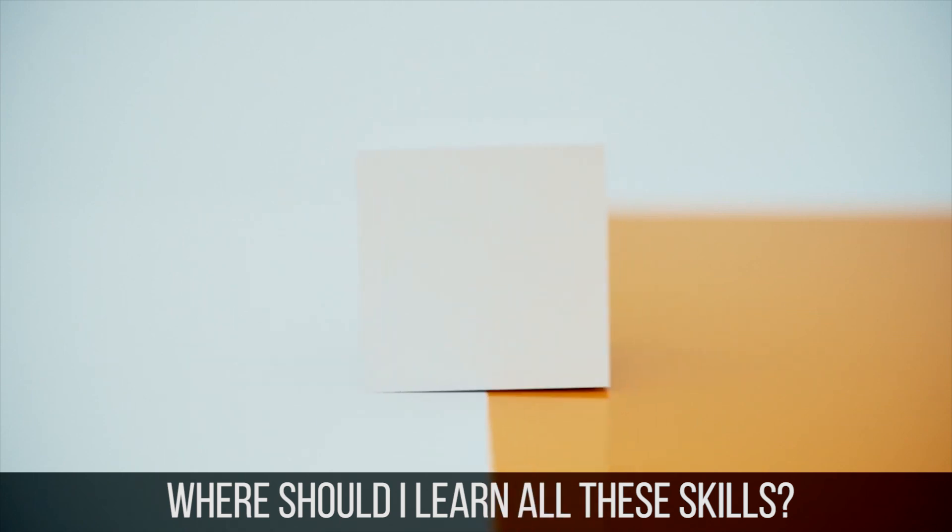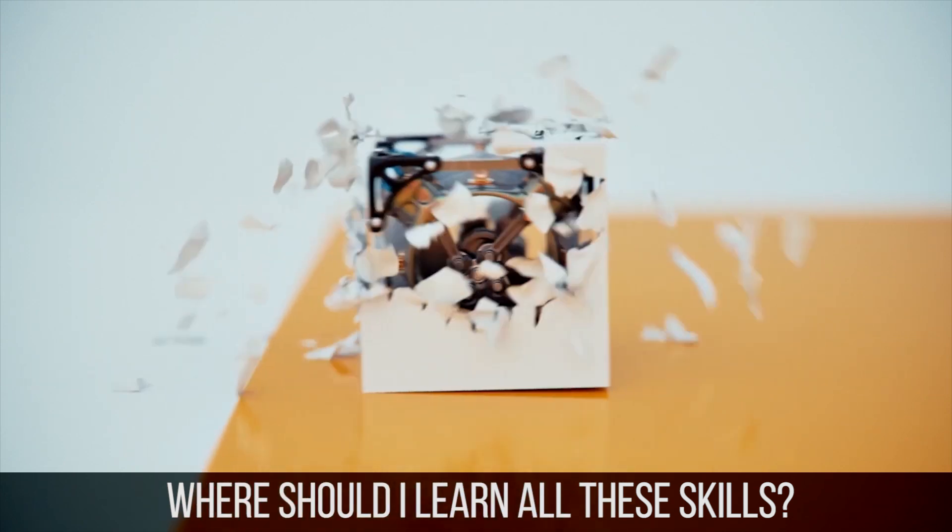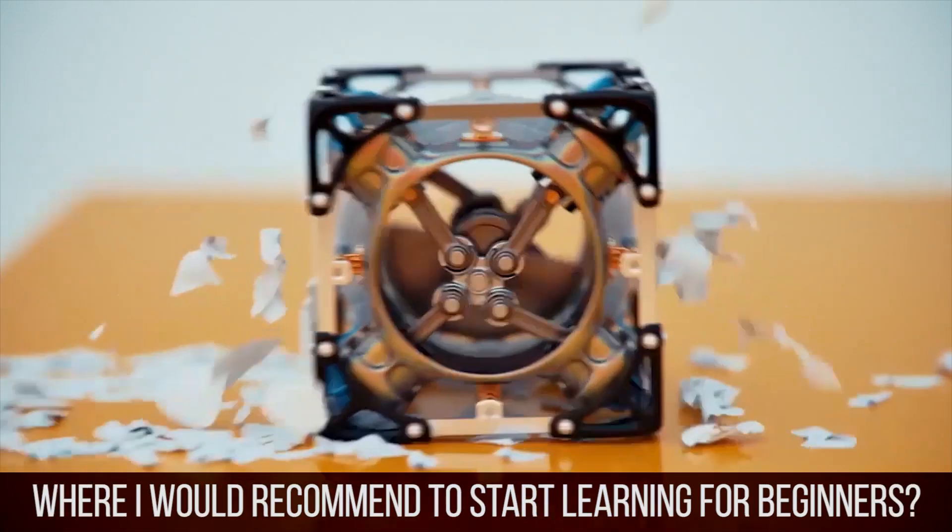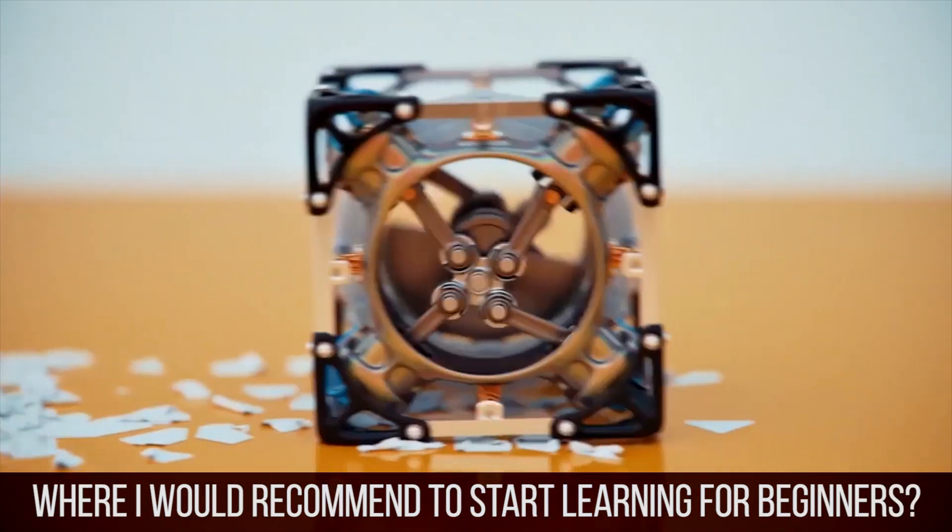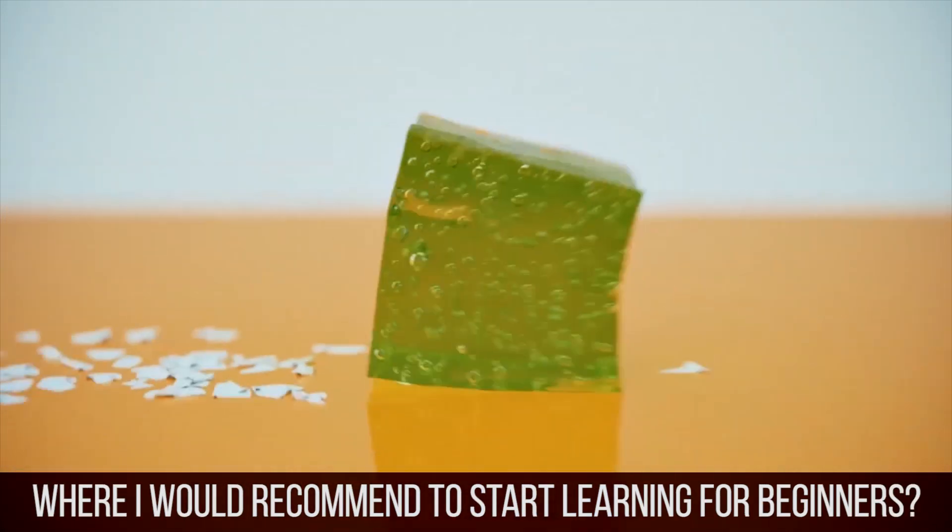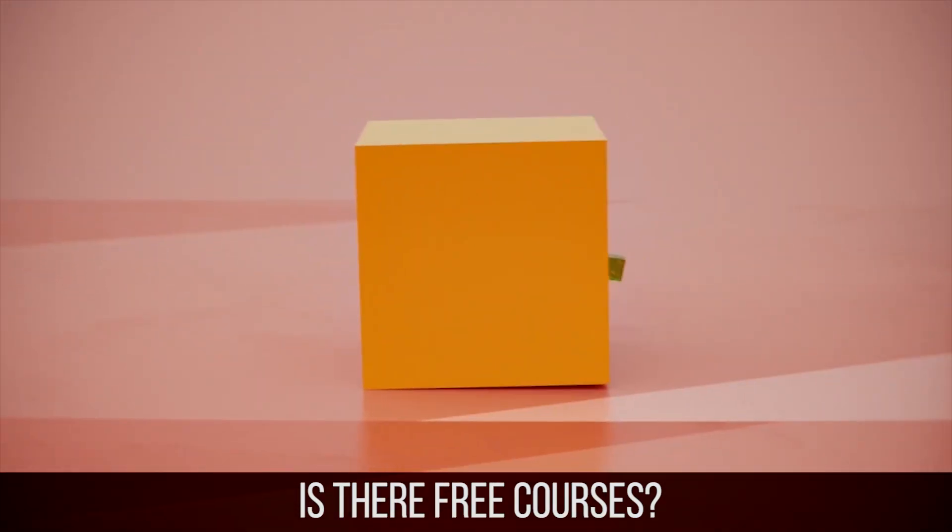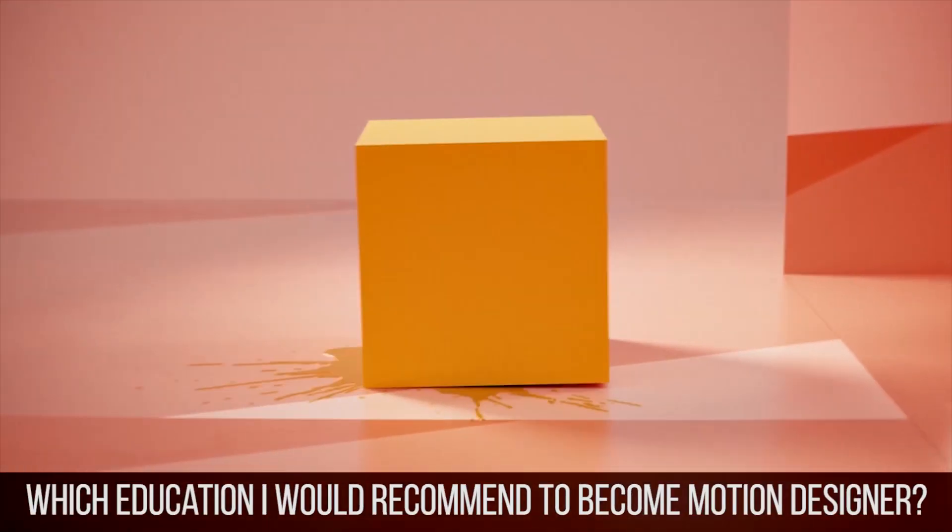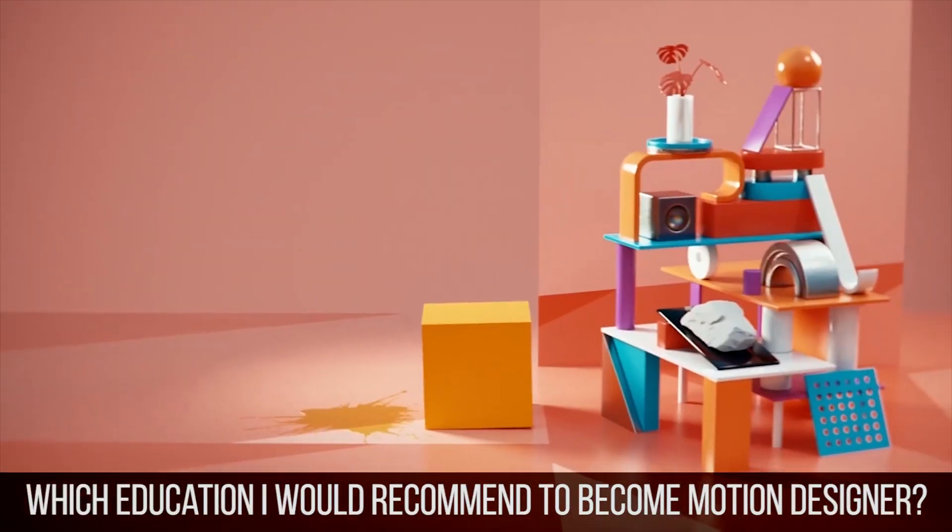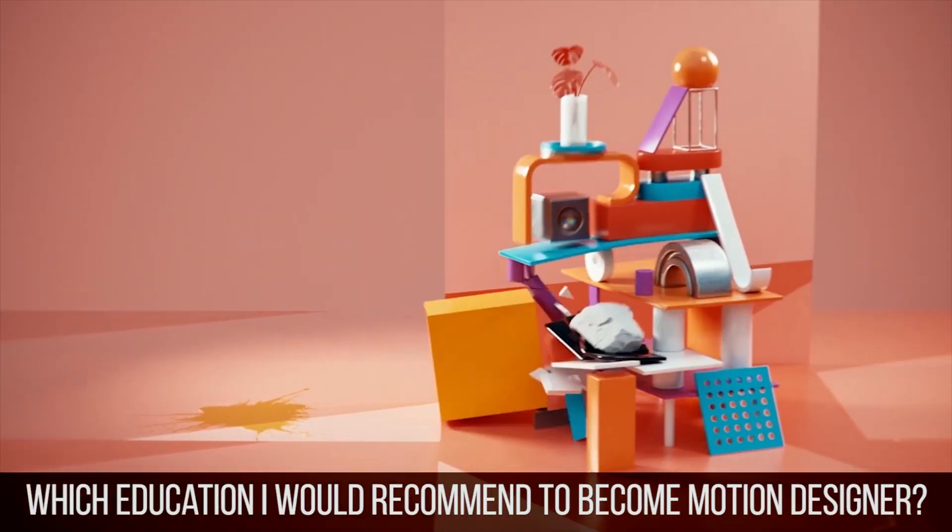Today's questions: Where should I learn all these skills? Where would I recommend to start learning for beginners? Are there free courses? Which education would I recommend to become a motion designer?